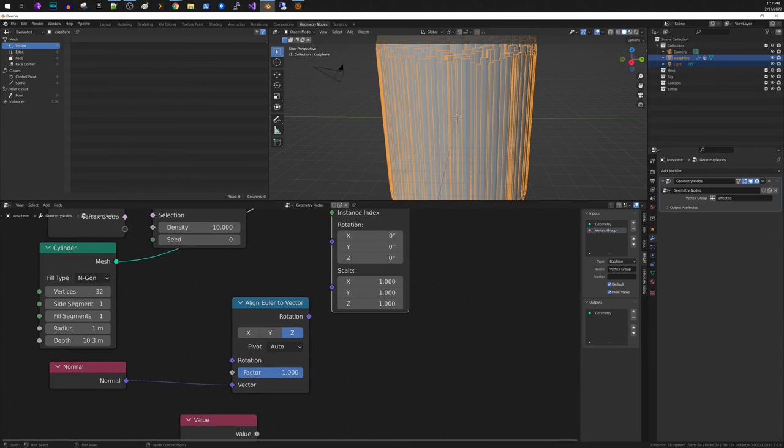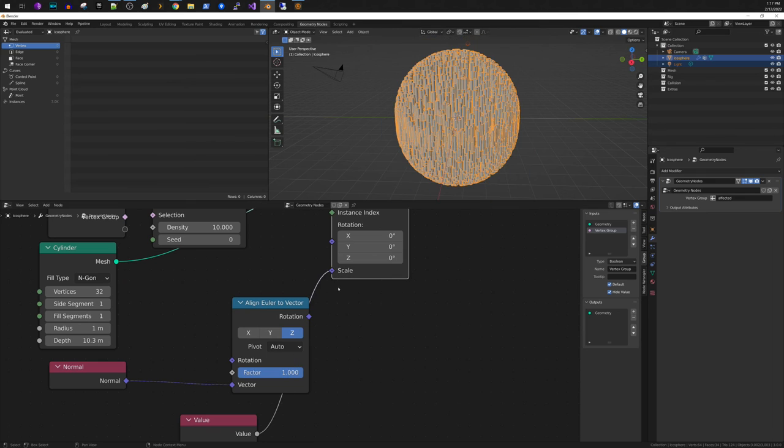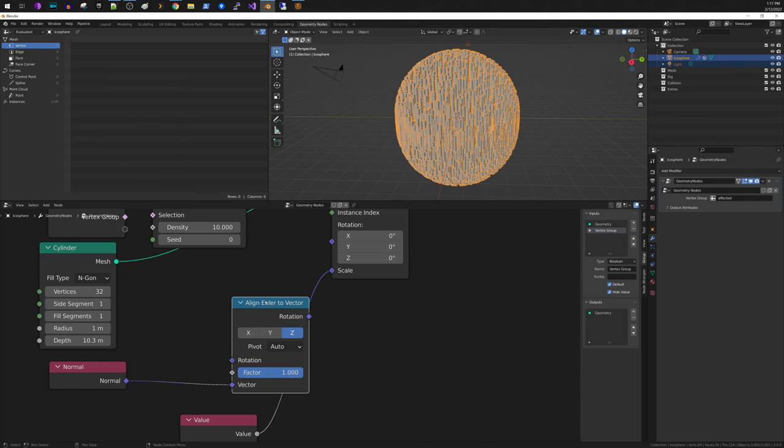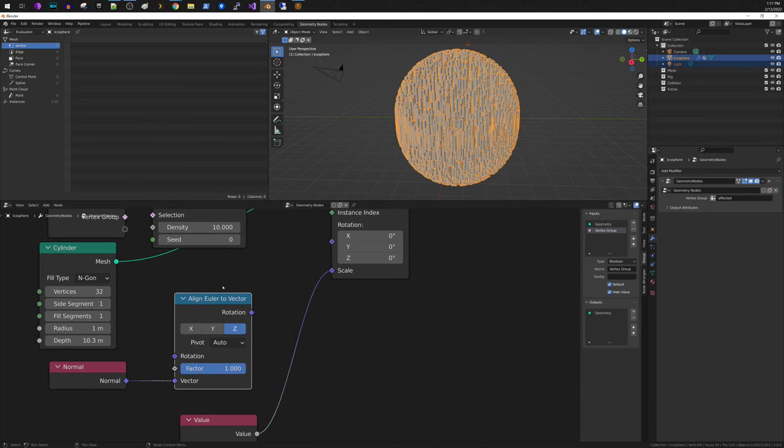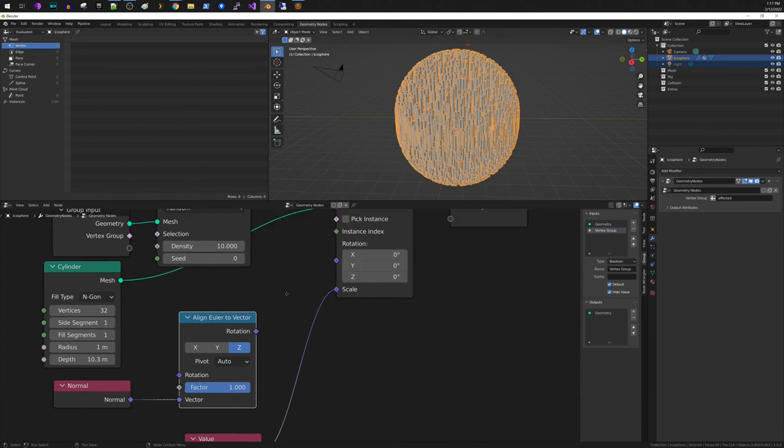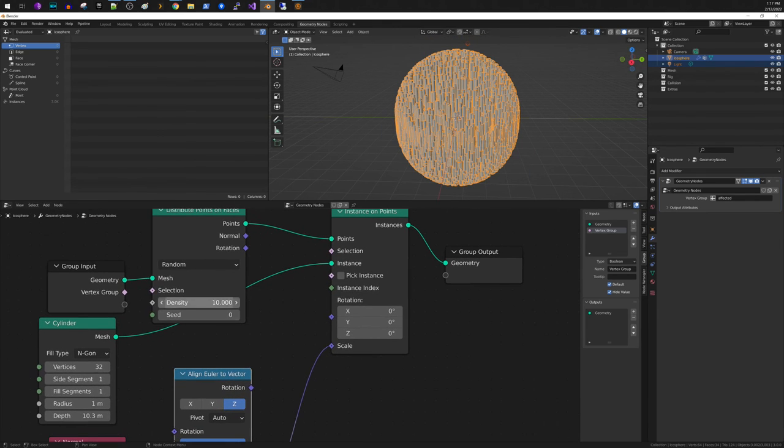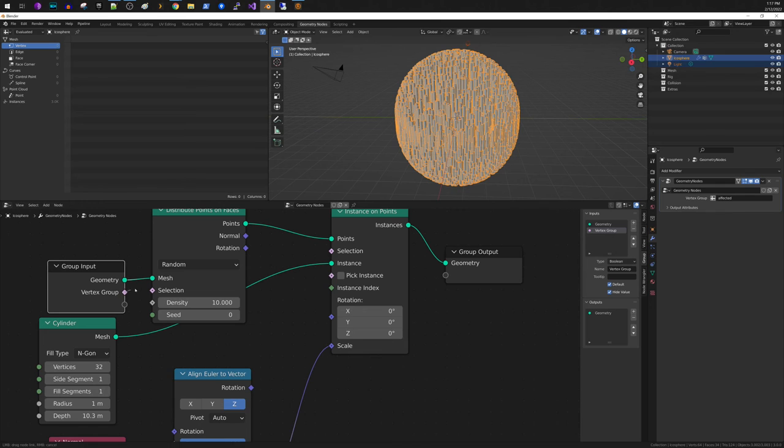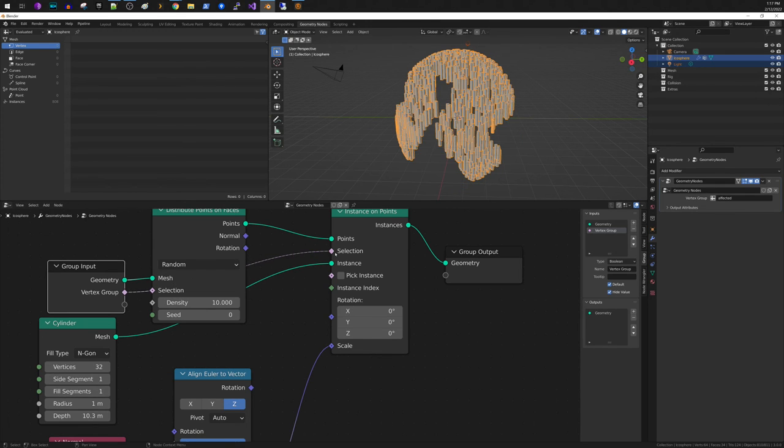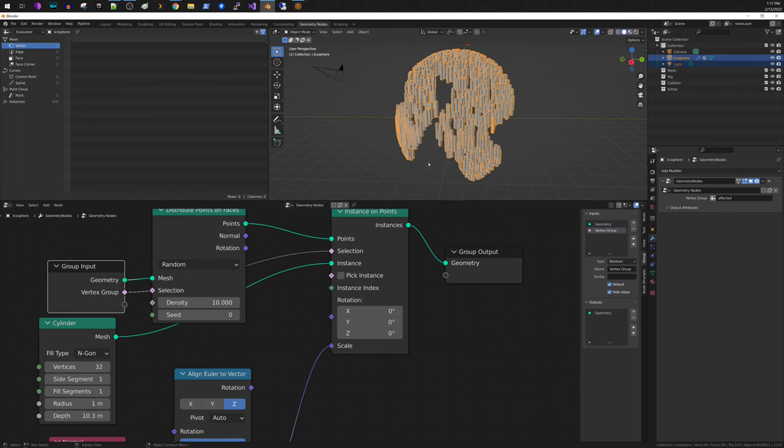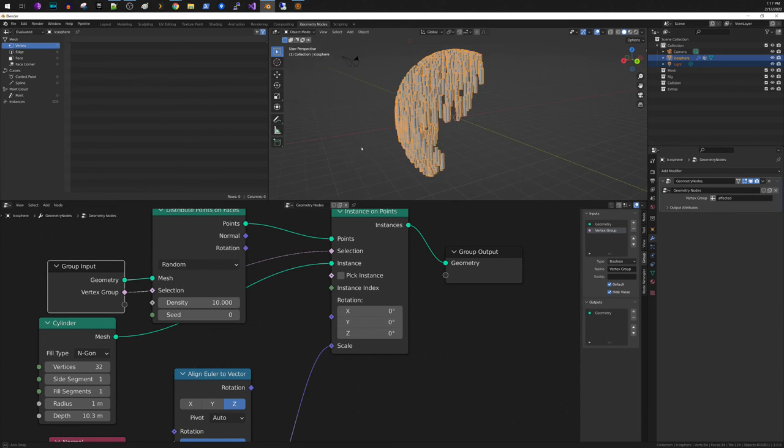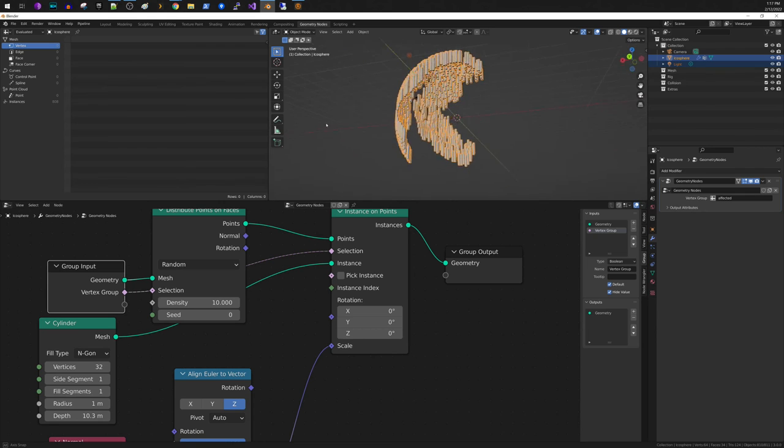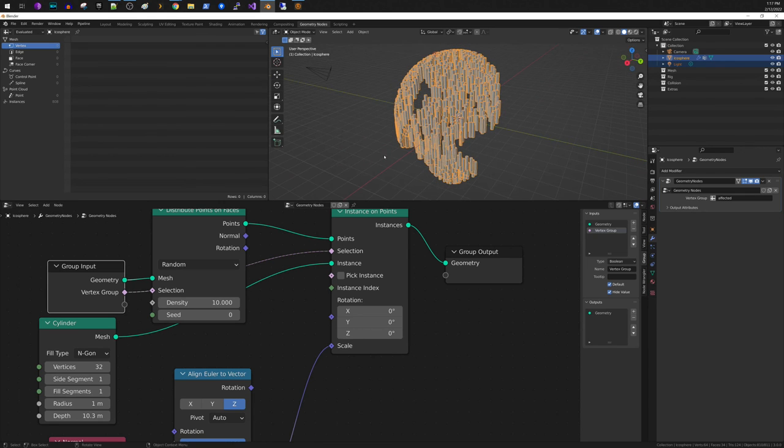Let's hook up the scale again. So you could either take the vertex group and put it right here and you see that it is now limiting according to our vertex group.